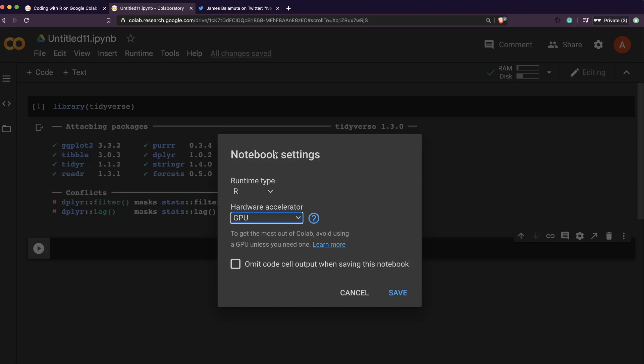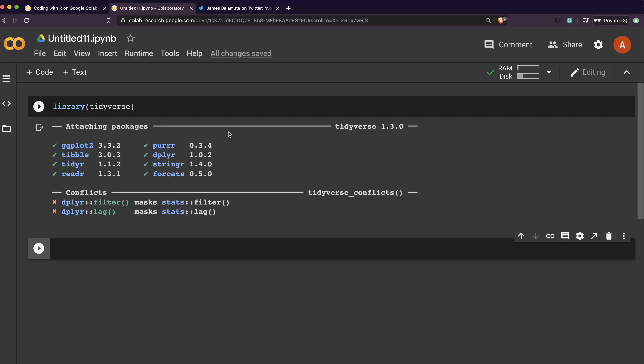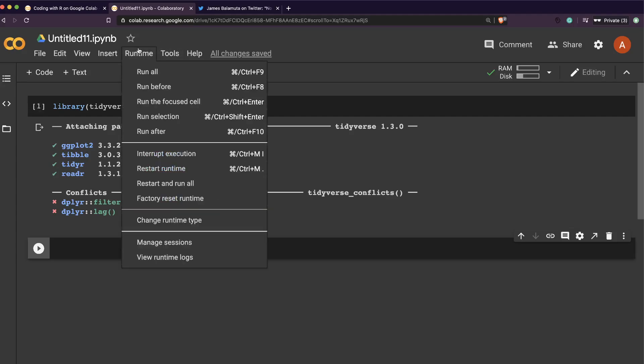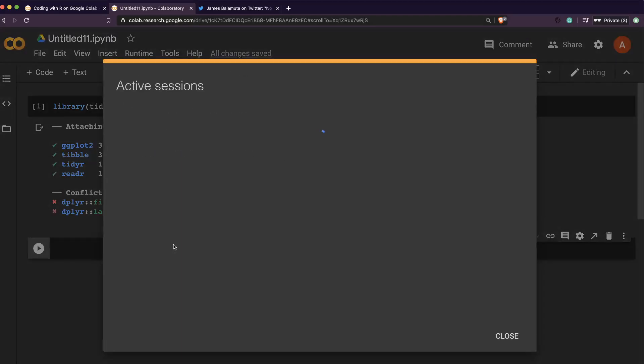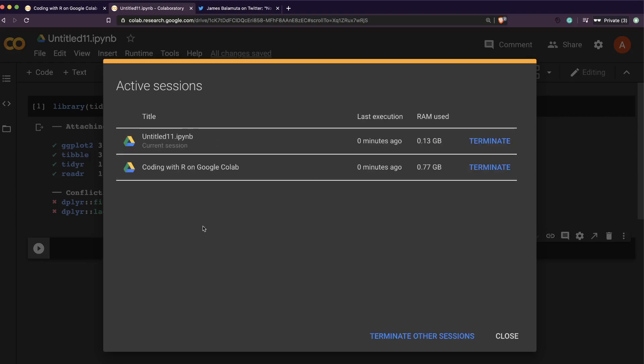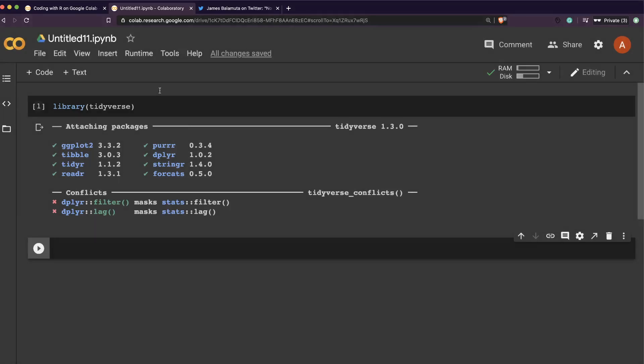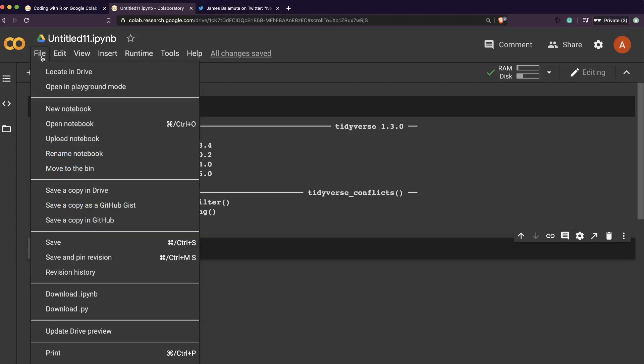The second thing is you can actually manage sessions. So you can see what are all active sessions that I've got. So in this case, that is R. So this is, I'm not sure if it is actually a feature that they wanted to release to public.